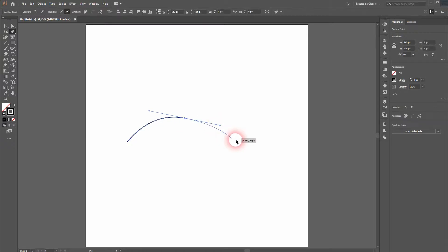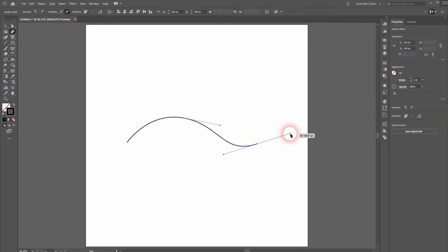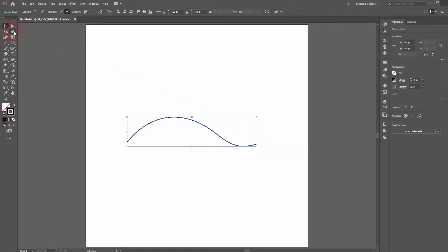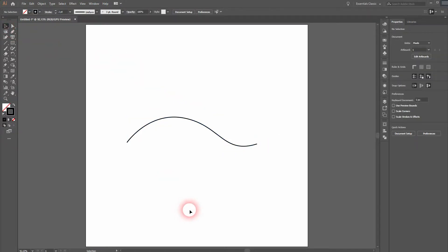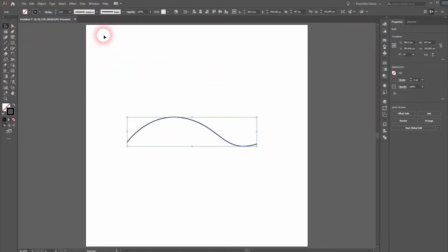And now we will activate the pen tool. Just click. Once again click, hold and drag to create a curvature. Again click, hold and drag. And we've got this little curvy line.